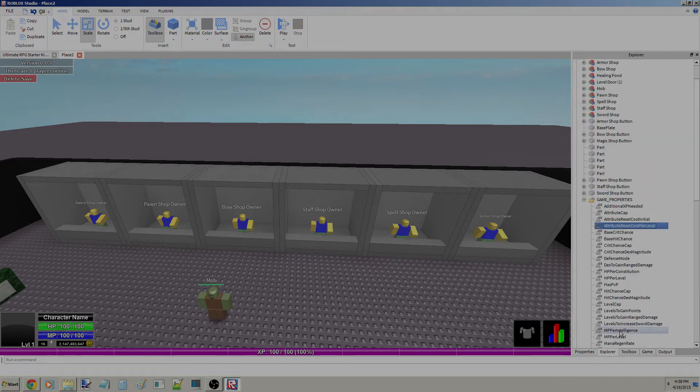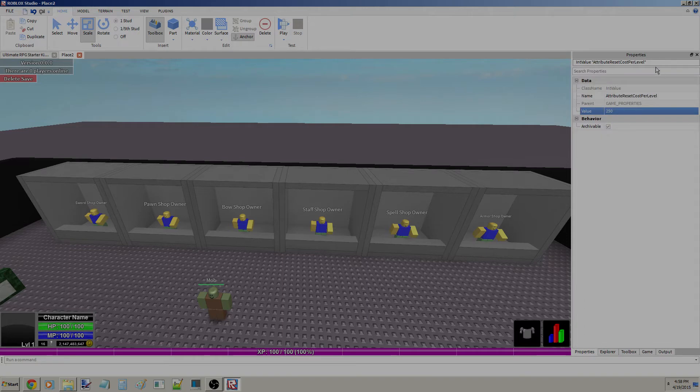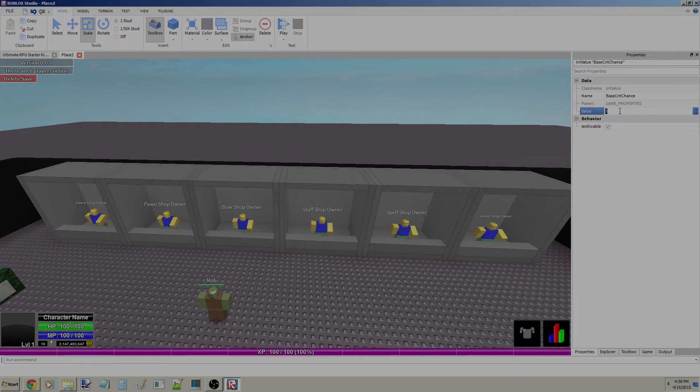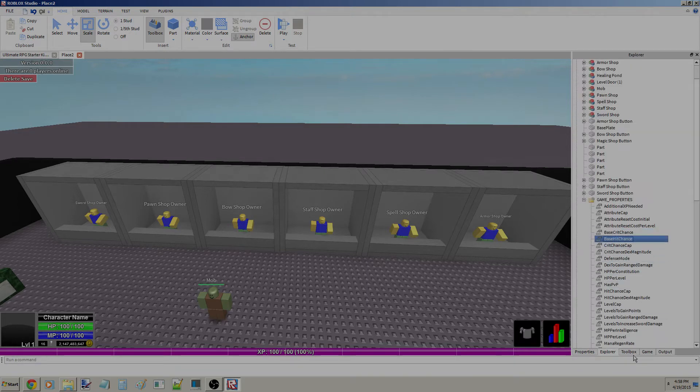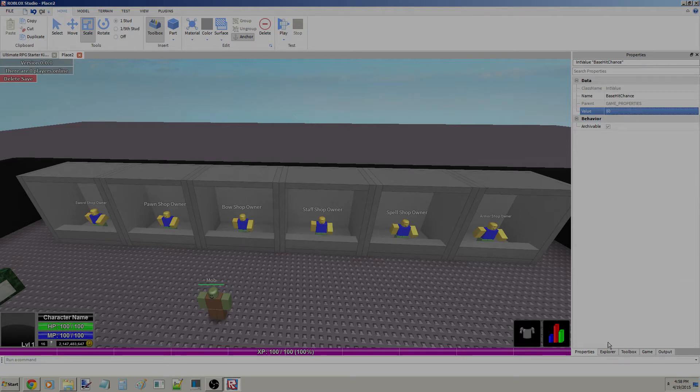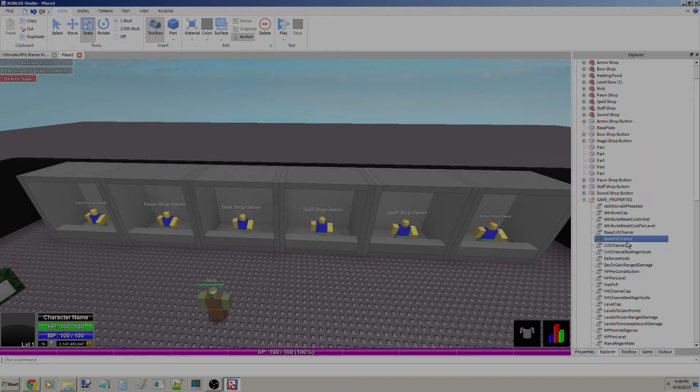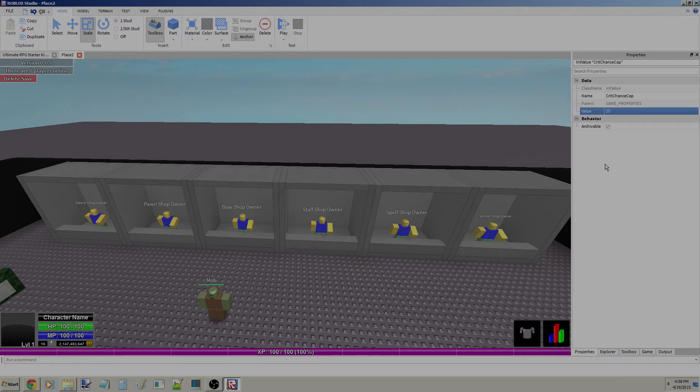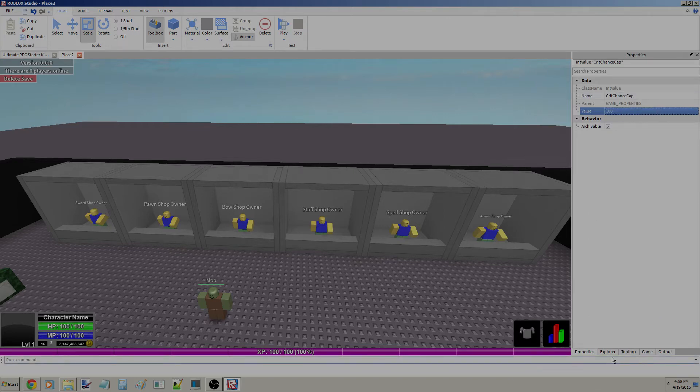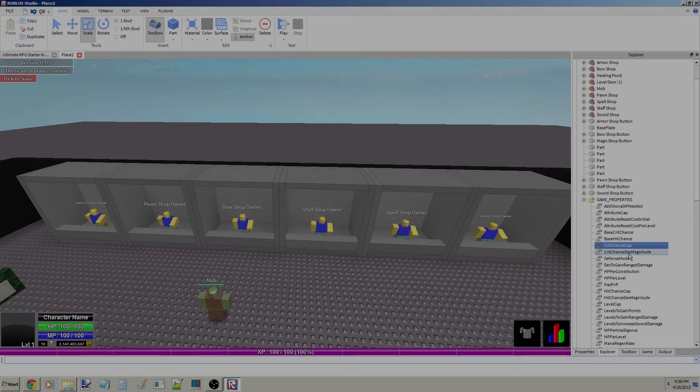Per level. We don't want attribute resets to cost anything. I just don't like to do that. Base Crit Chance, let's make it 2%. This is the percent, by the way. Base Hit Chance, let's make it 80%. I don't like to miss. Crit Chance Cap, I don't really like caps, but I'm just going to cap everything at 100%.